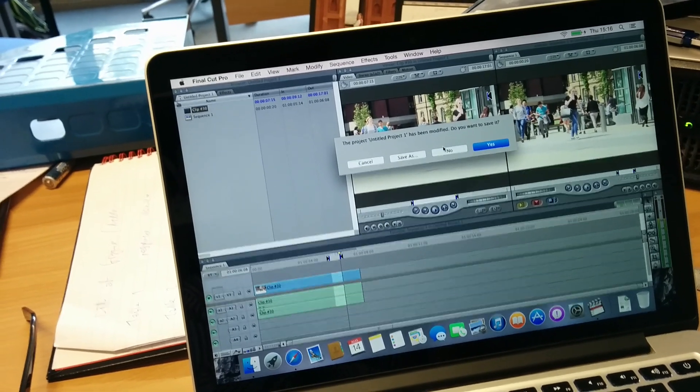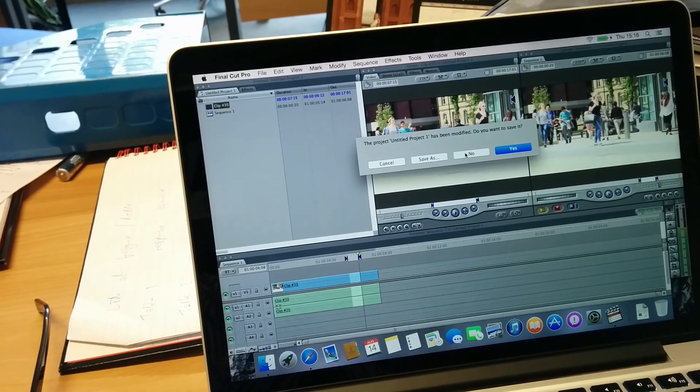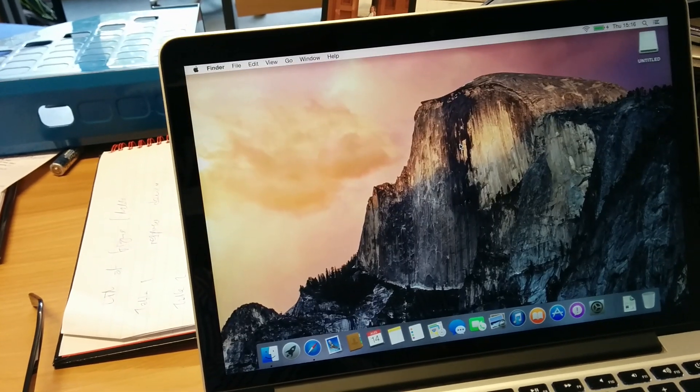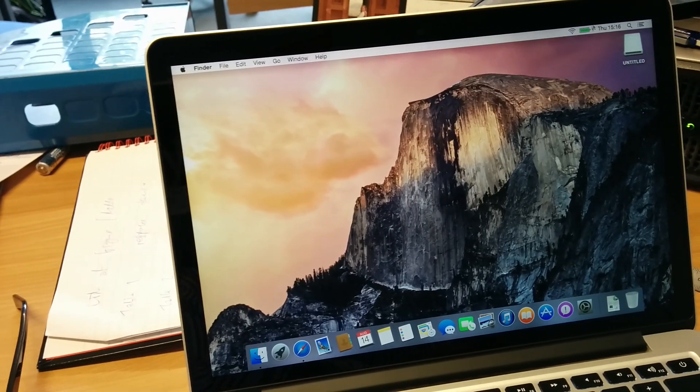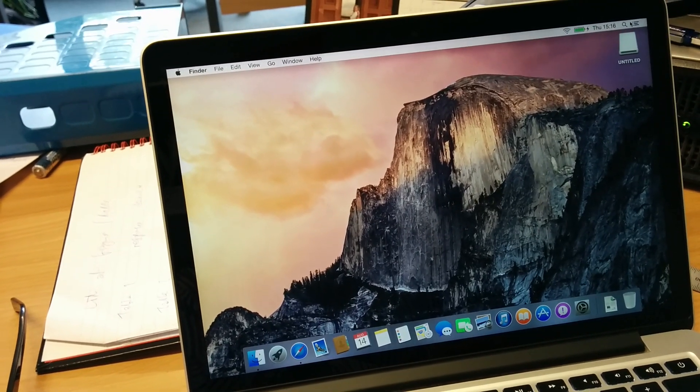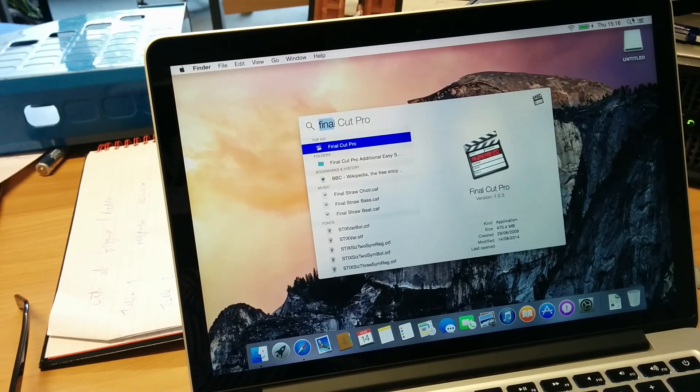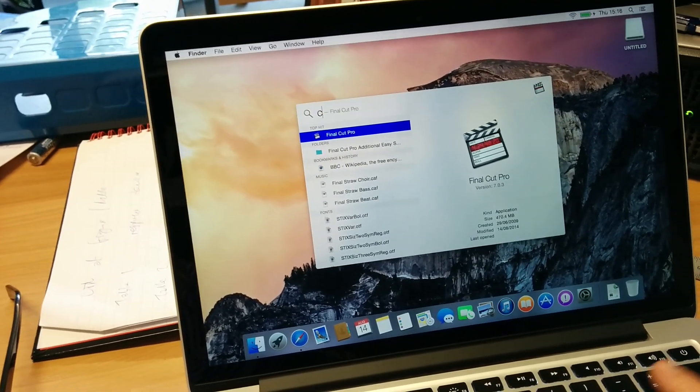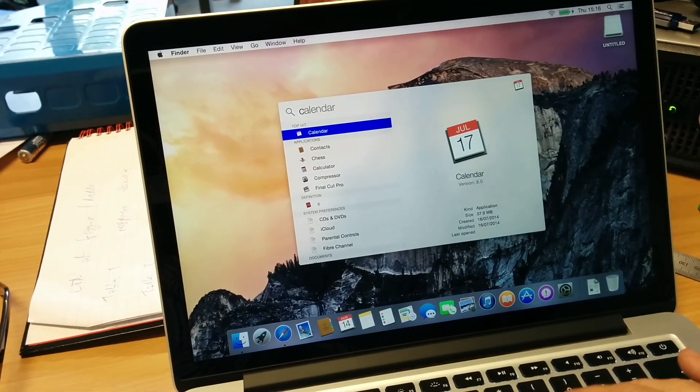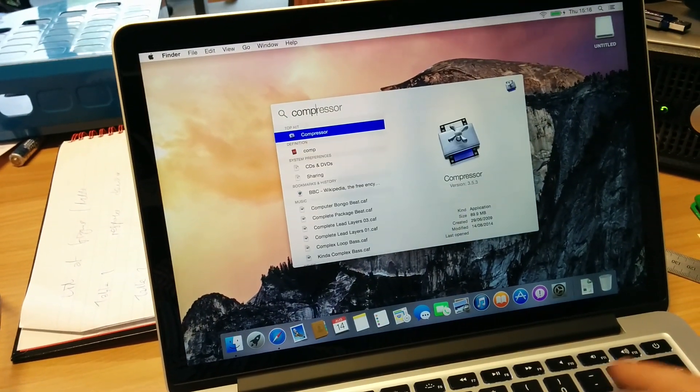And then presumably I've got Compressor somewhere as well. I installed that. I haven't tried any other programs but Compressor and Final Cut, the ones I use most.